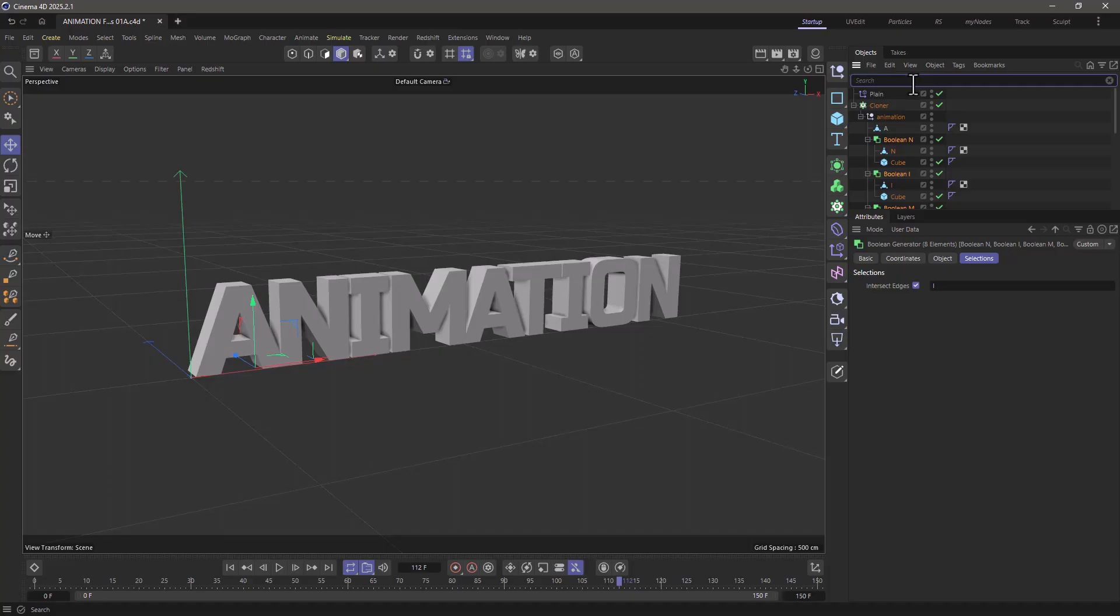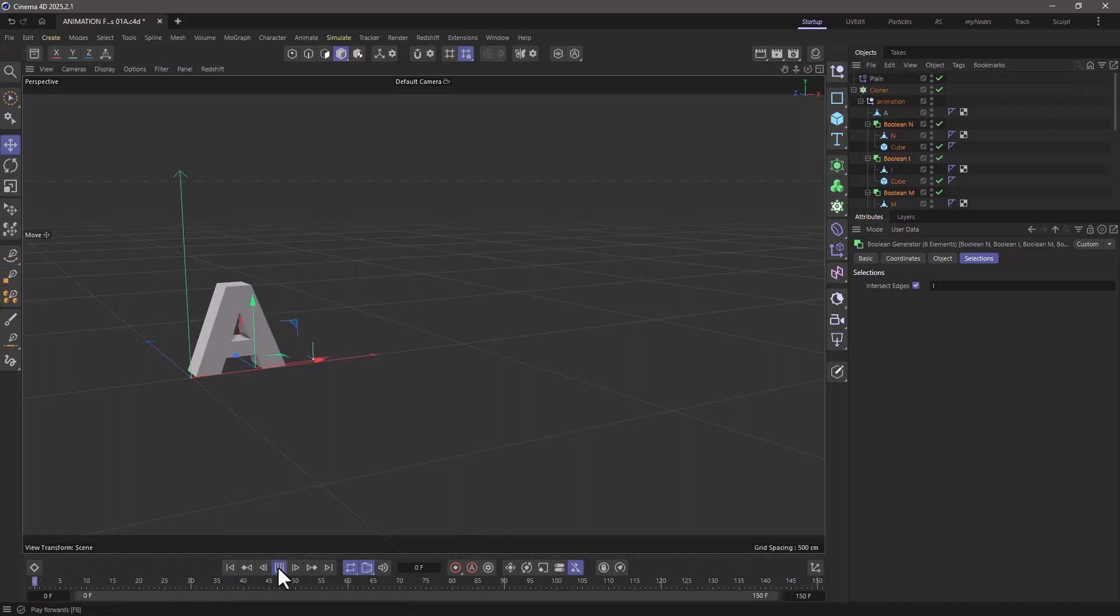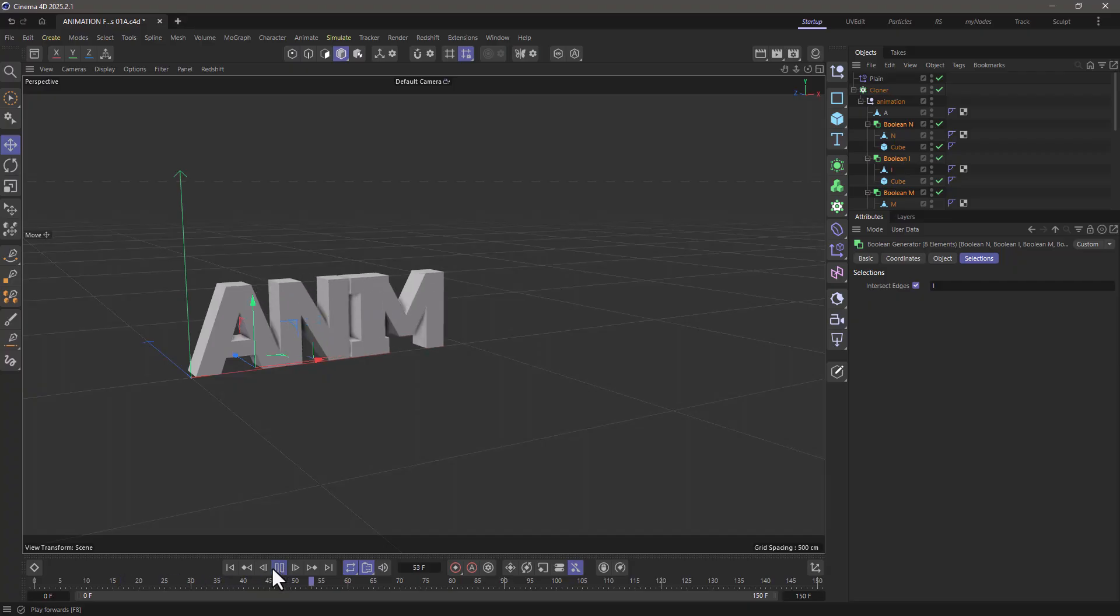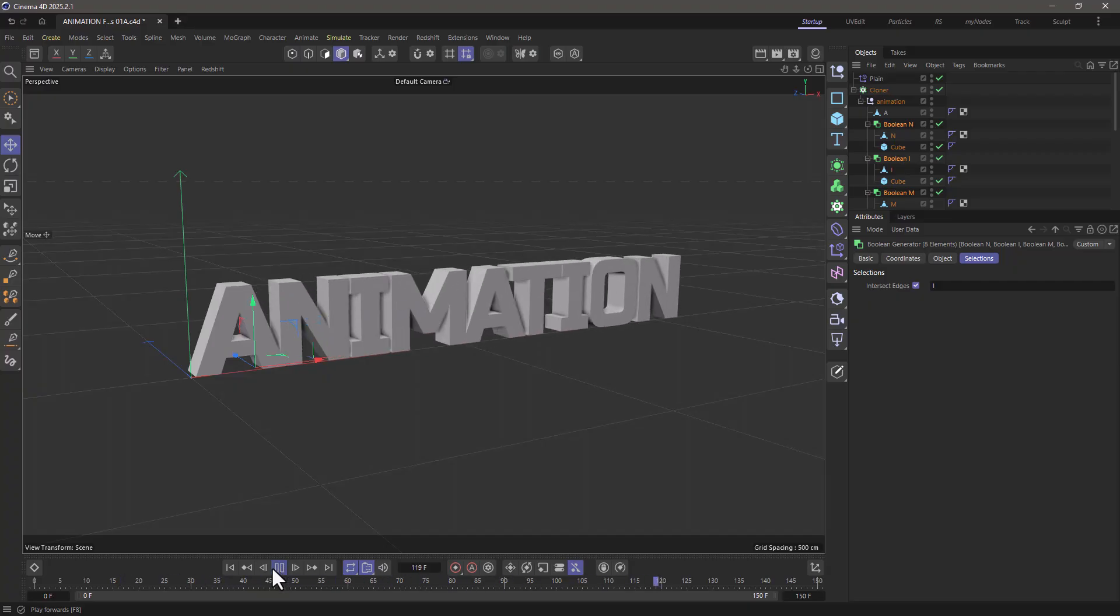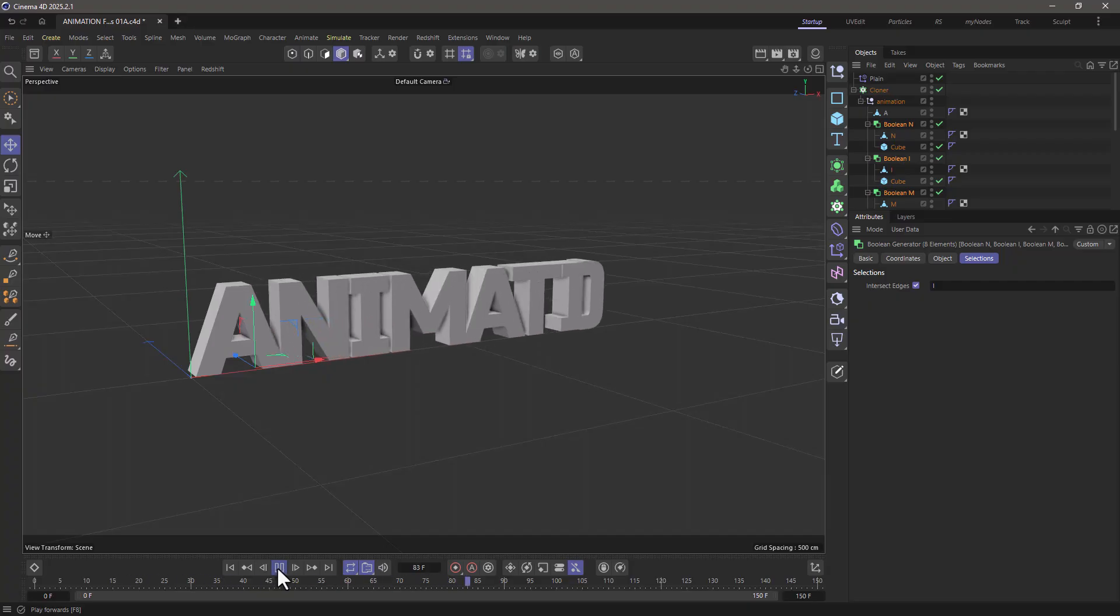But in any case, it works. Let's get rid of that. Let's rewind. Let's press play. And you will see that now the animation is controlled by that effector's strength.